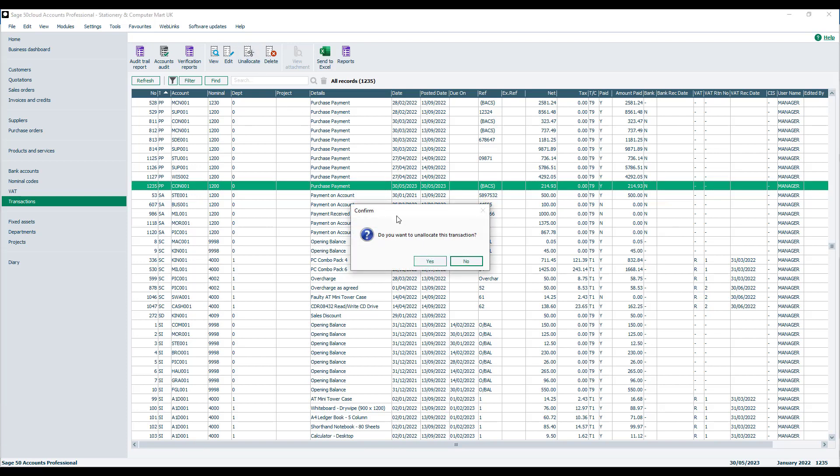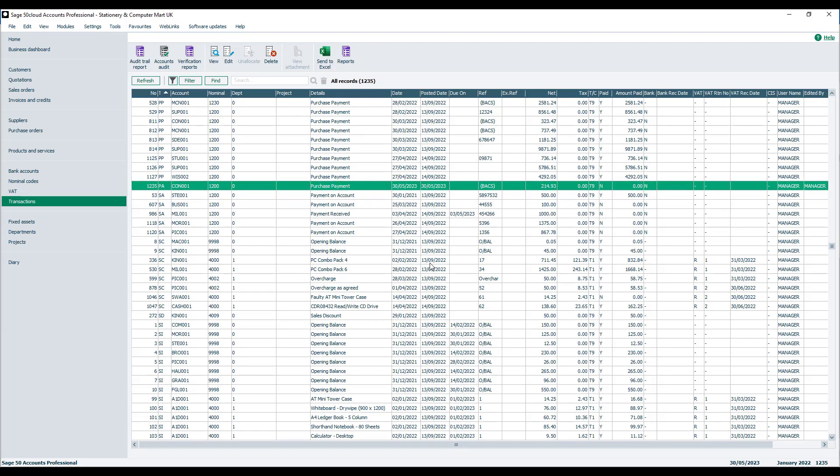Confirmation message appears, do you want to unallocate this transaction? We click Yes and that's it done. The transaction type then changes to a PA so we can actually go back into either the customer receipt window or the supplier payment window and reallocate that transaction to the required invoice.